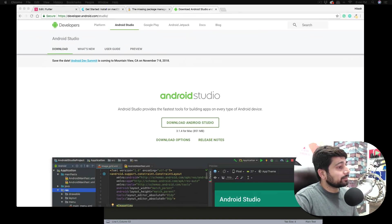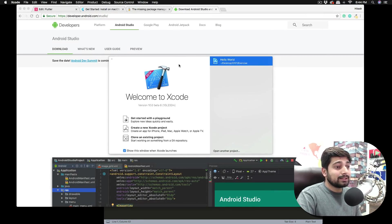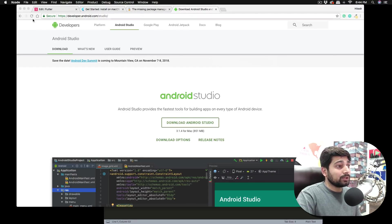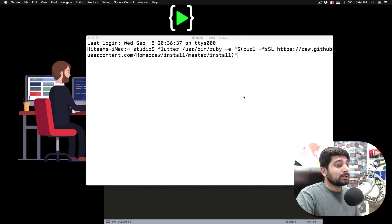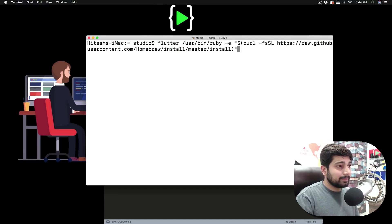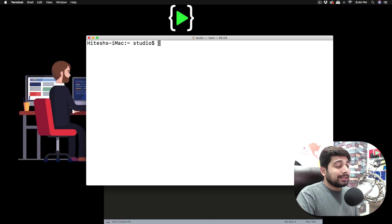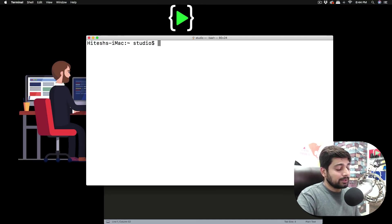Once both are installed, fire up Xcode — or Xcode Beta if you're working with iOS 12. When it opens, you should see the main screen. If it asks you to install any additional tools, go ahead and do that. Then head back to the terminal and run the flutter setup check.